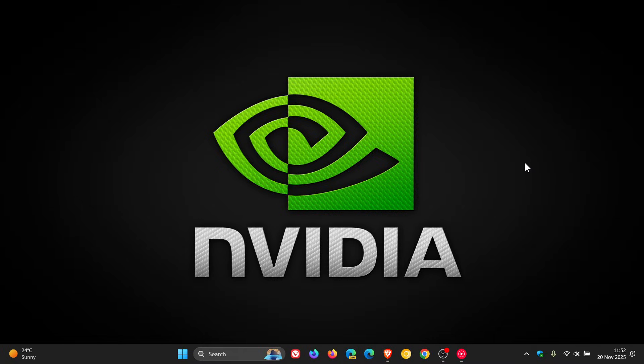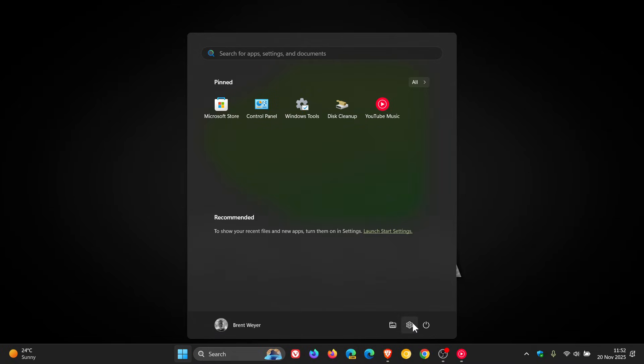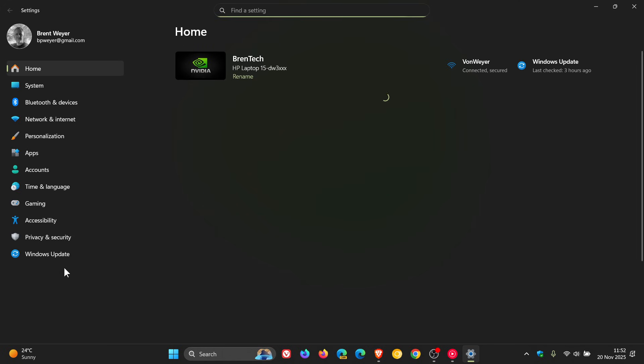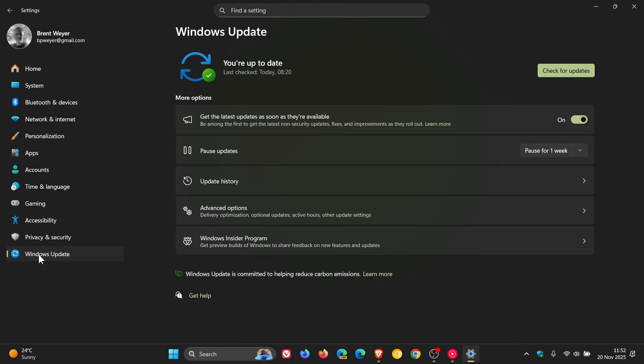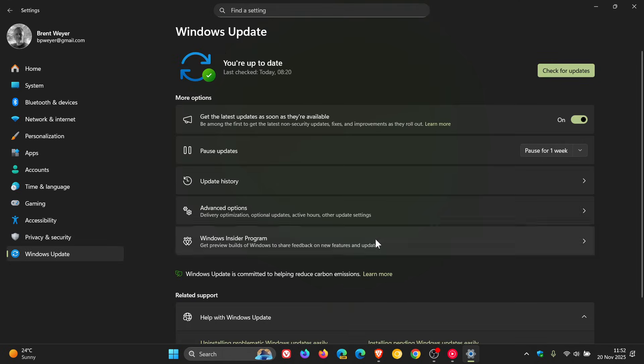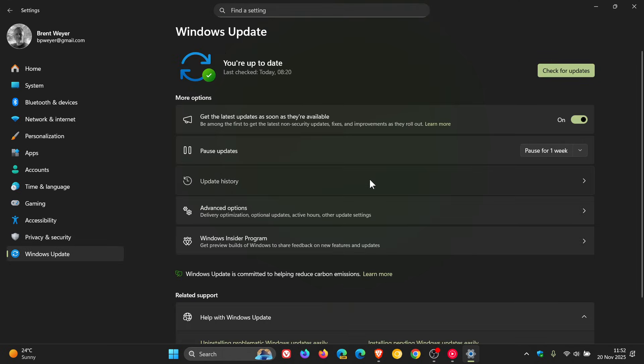NVIDIA has confirmed that after installing the October Patch Tuesday security update for both Windows 11 23H2 and 24H2, which was this update that rolled out on the 14th or 15th of October, depending on your region.